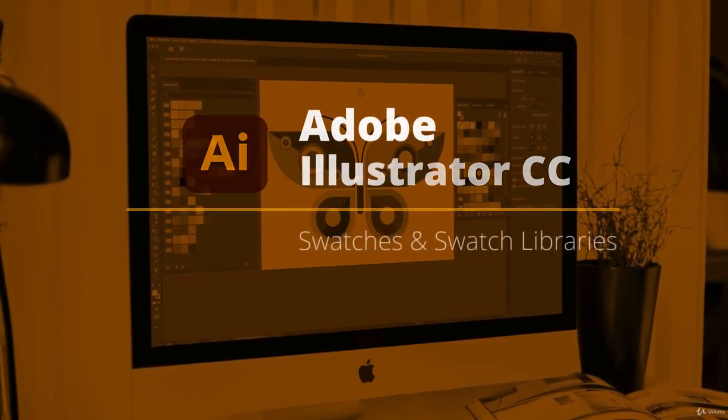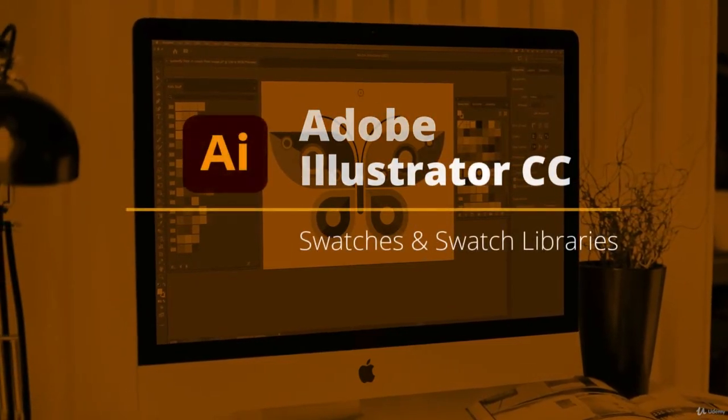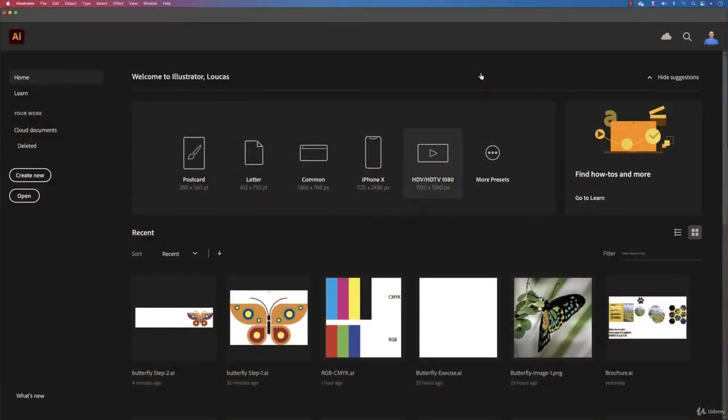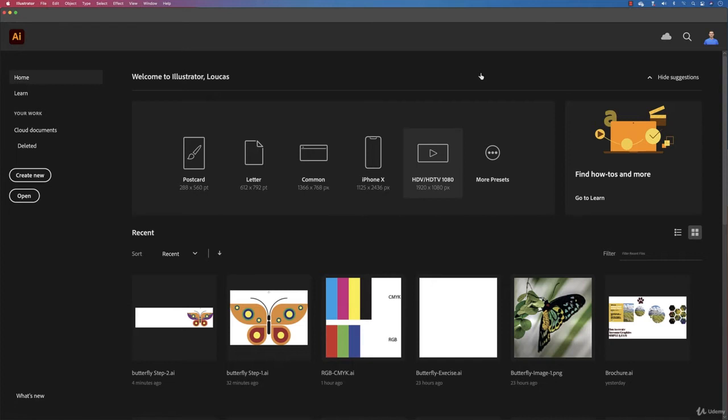Welcome to colors, swatches, and the swatch libraries. It's gonna be awesome. I will show you how to find out about colors and how to color your artworks according to certain themes. We can keep it simple and easy.